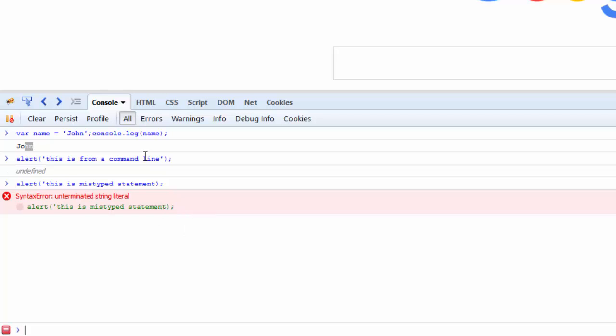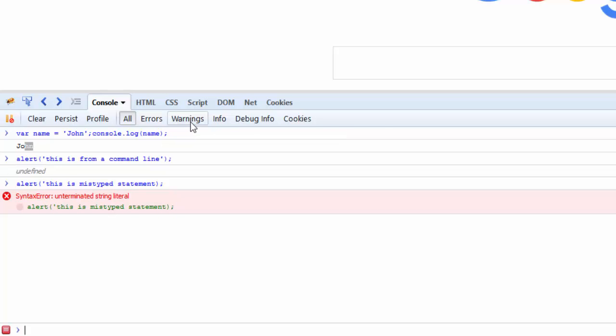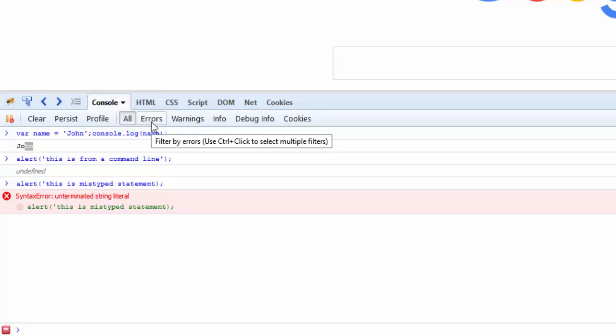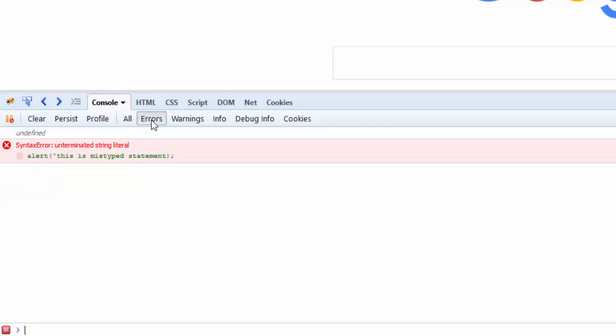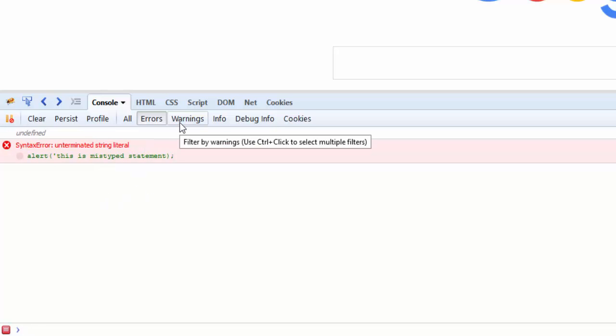As I mentioned earlier, this is the Error tab, this is the Warning tab, and this is the Information tab. If I really want to filter by error, I can just click on Error and it will display the error information here. You can simply clear this if you want to get rid of all that.